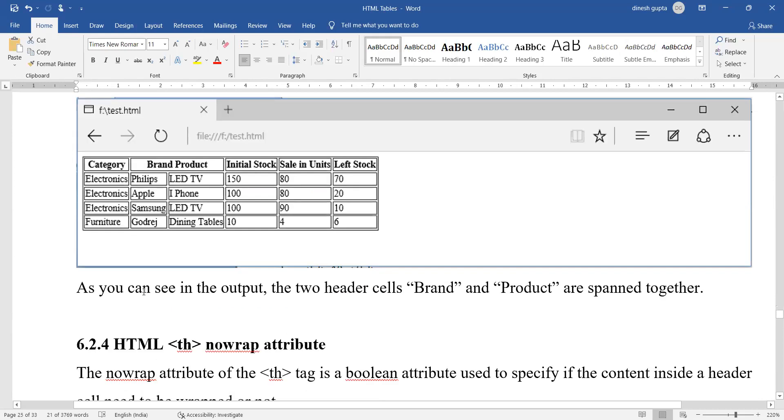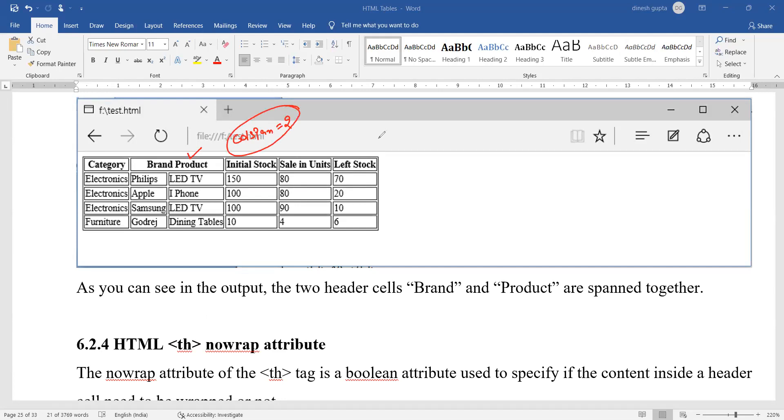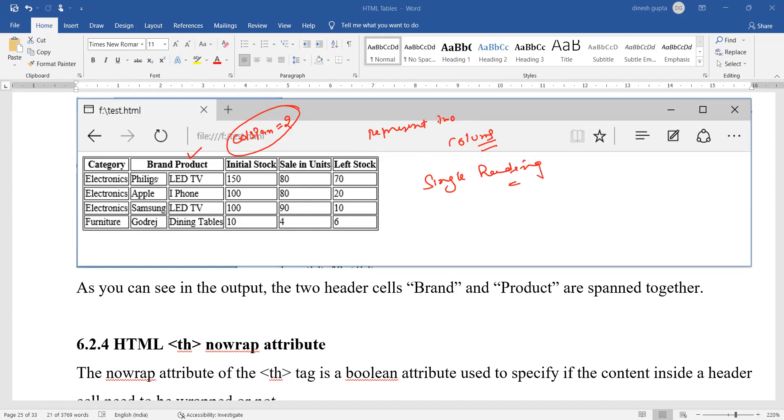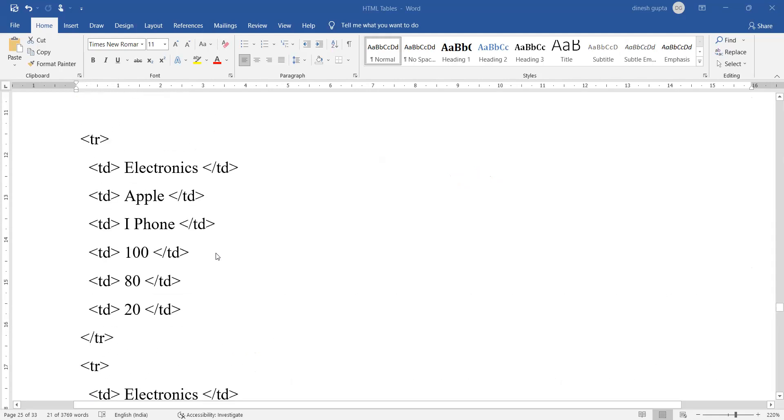But how many columns will be created? As you can see in the output, the total number of columns created are six. The total number of columns created are six, but when I have made TH entries, only five. How did it become six? Because the second entry was created for brand and product. This means that this value will represent two columns, so two columns will have a single heading.